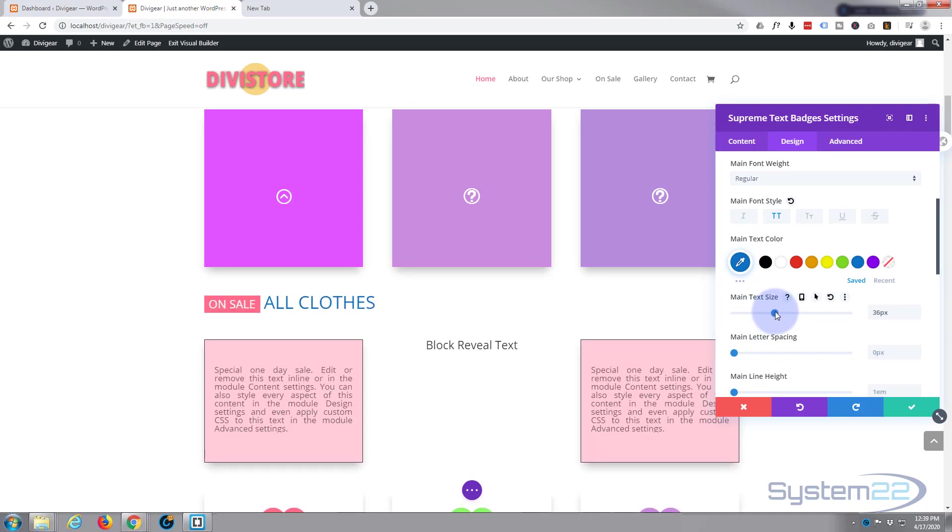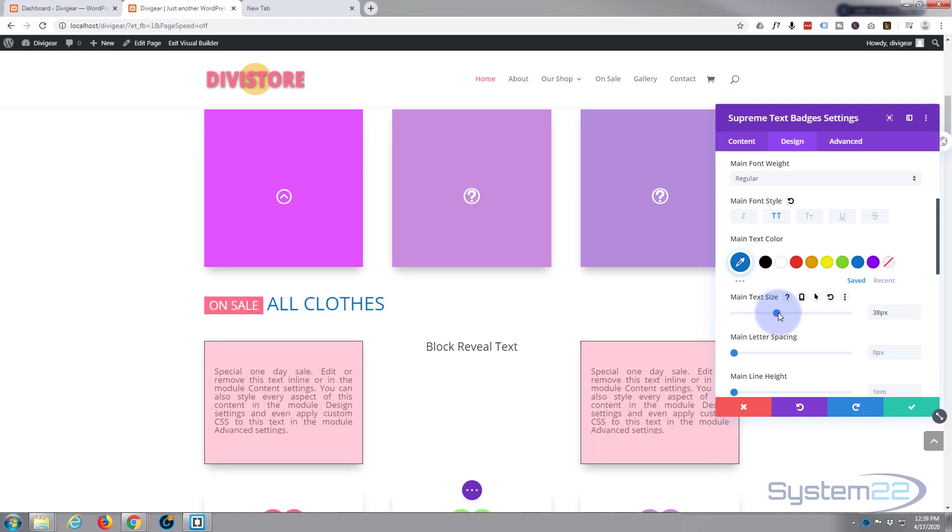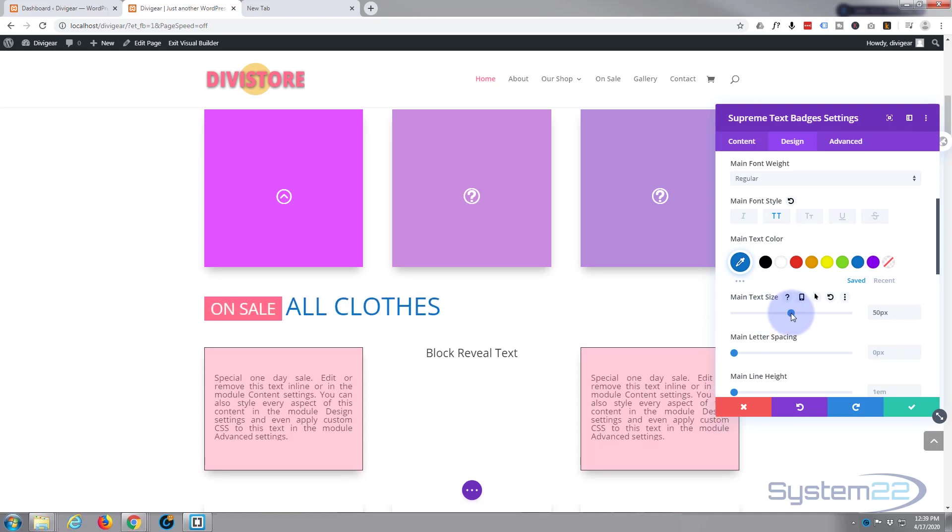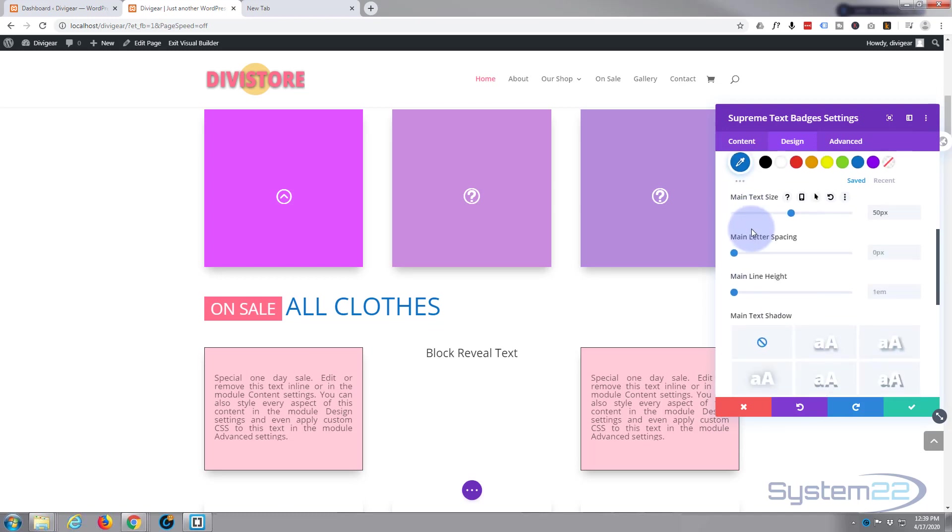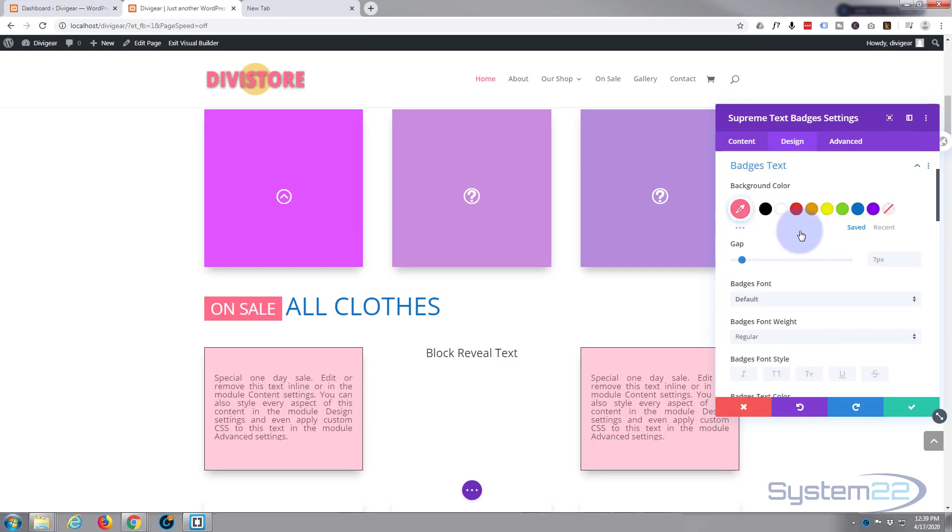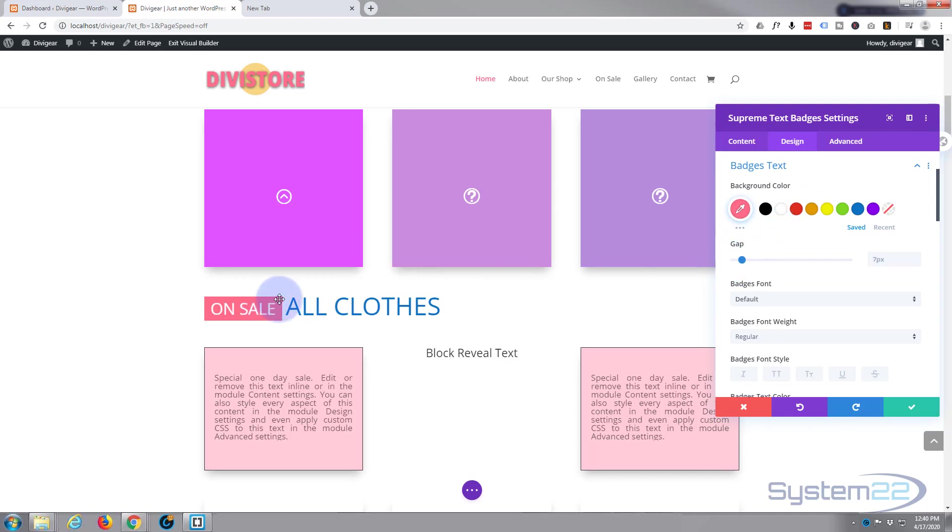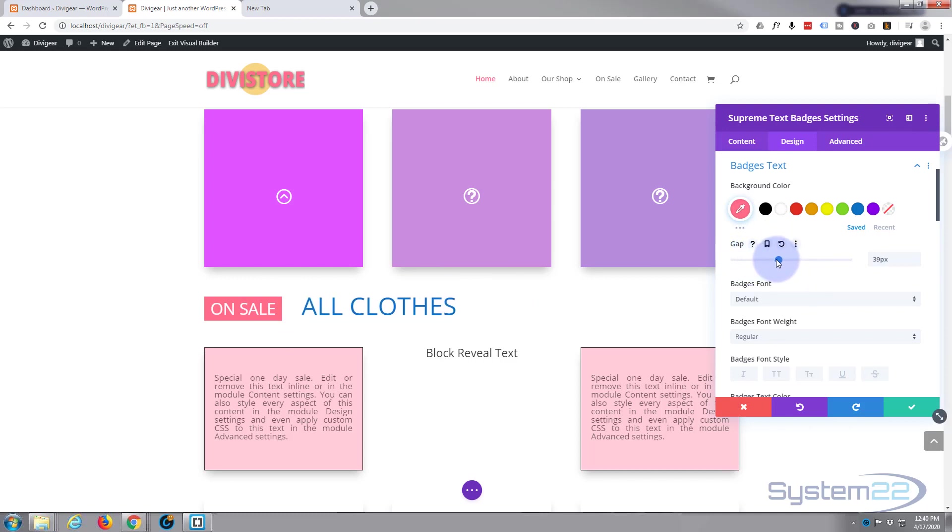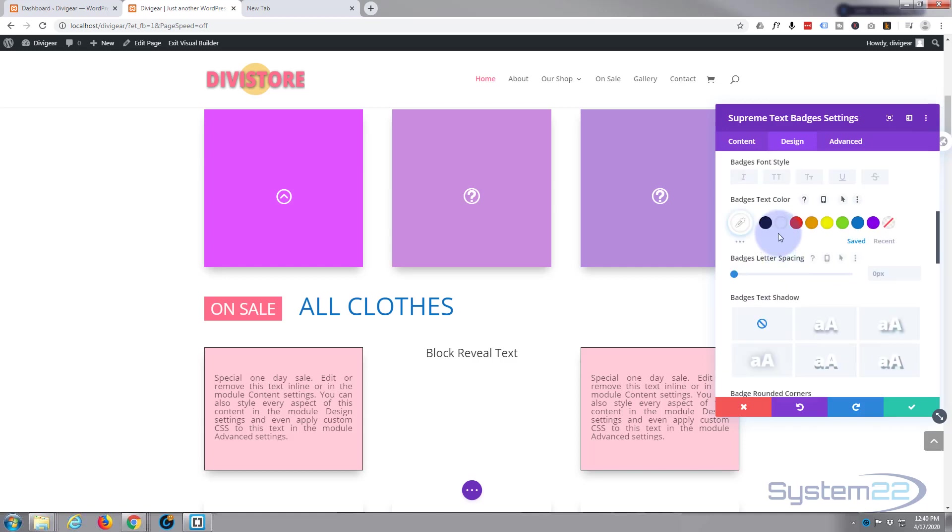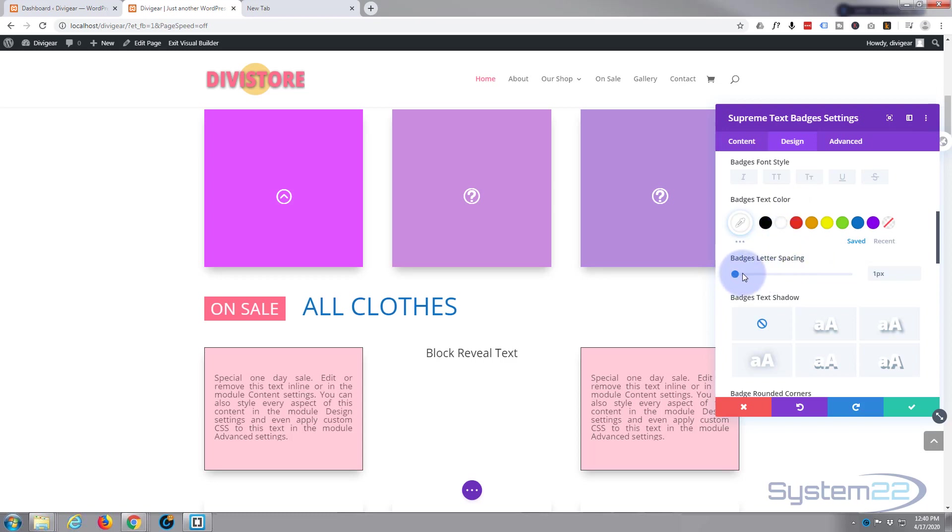You can go down to your badge text and change the background color. For me, that's going to work fine actually, and the color of the text itself is fine. The gap - you can have a larger gap between the end of the pink there and beginning of the writing by just sliding this up if you want to. The text color for the badge itself is absolutely fine. So is the letter spacing - you can take it up some if you want to spread that out.